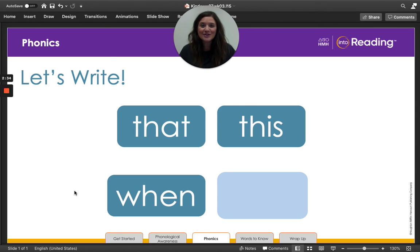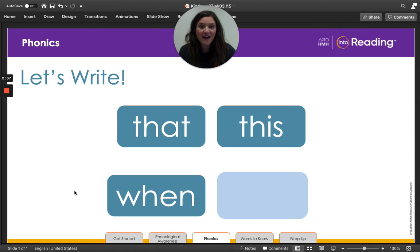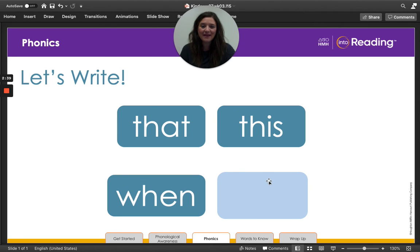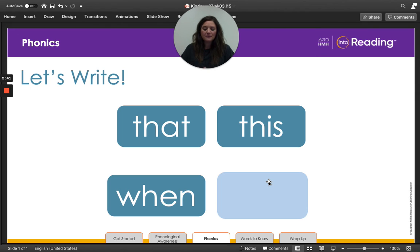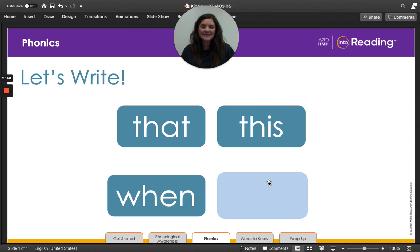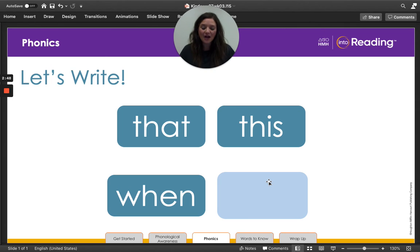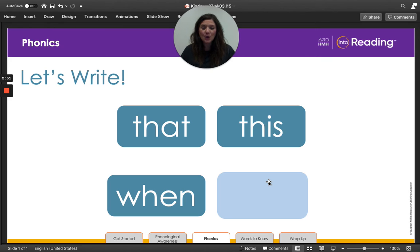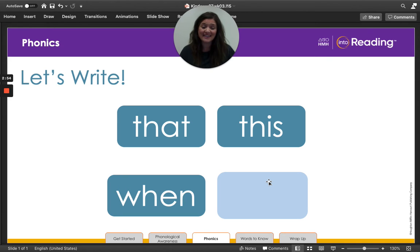Great job, my kinder friends. Are you ready for our final word to practice spelling? All right. Here we go. The word is whiz. What's the word? Whiz. Awesome job. Noah saw the cars whiz by, so she did not cross the street.